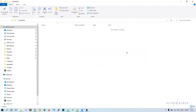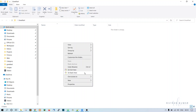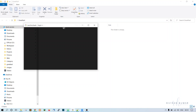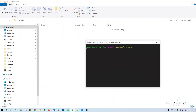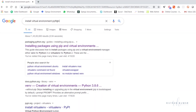Now in this folder we are going to create our application. Right-click and open Git Bash here. When you do this, you will be inside this desktop and greatkart folder. From here we have to install the virtual environment.